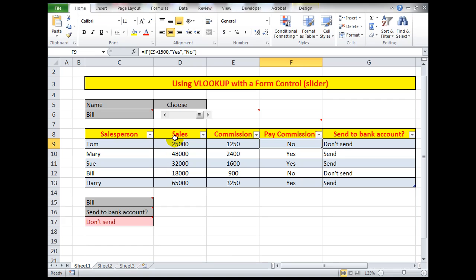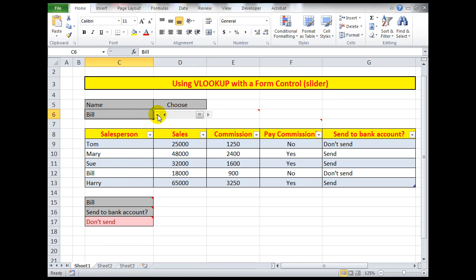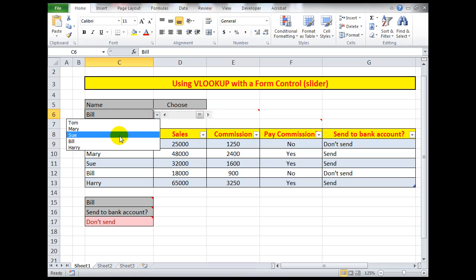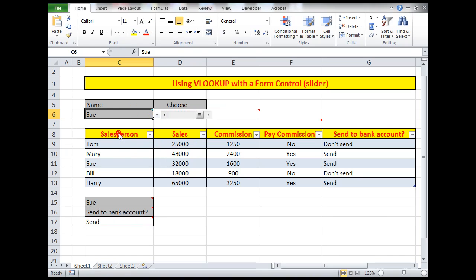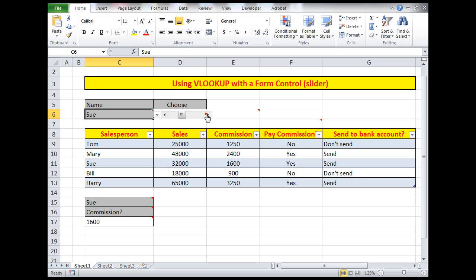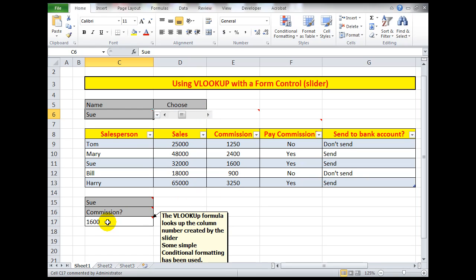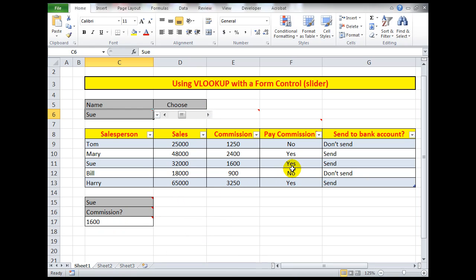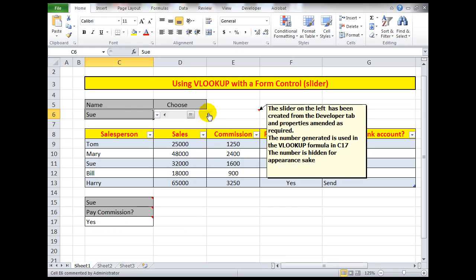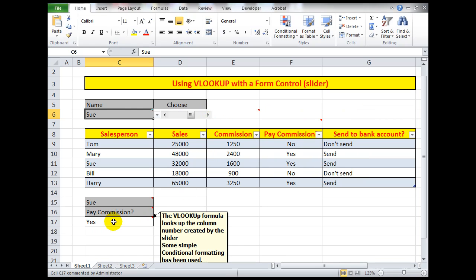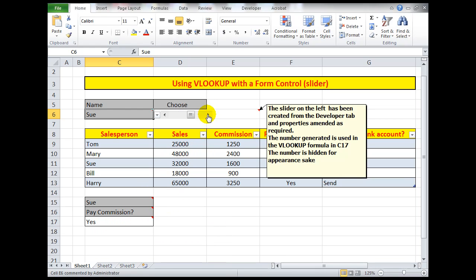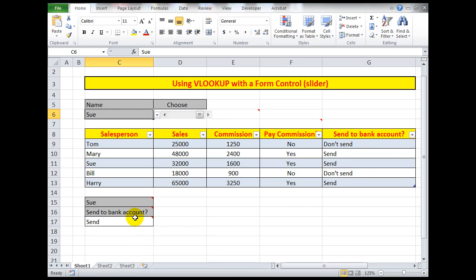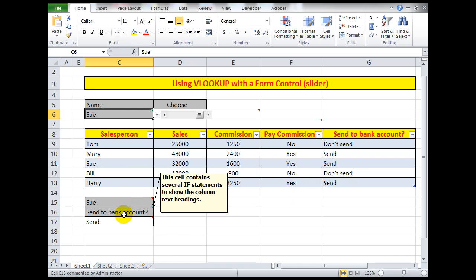Now let's look at somebody else, Sue. So we're going to click the drop arrow here and we'll go to Sue, and we'll look at Sue in number one, sales 32,000, good. Commission 1600, good. Pay commission? Yes. And send to bank account? Yes. So Sue's certainly been analyzed and we know that all the formulas are working correctly.